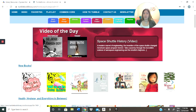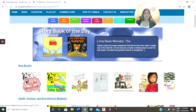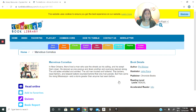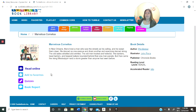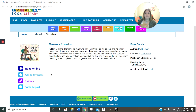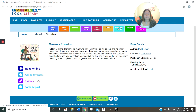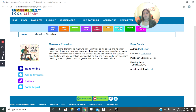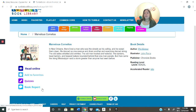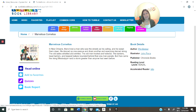So let me show you an example of how it's going to look like. Let's say that I want to see Marvelous Cornelius — let's click on it. You're going to have all the information, including to read it online, to add to your favorites so you can make your own little collection — quizzes, book report, etc. Una vez le das click, vas a tener todas estas opciones: leer en línea, añadir a favoritos, tener quizzes o exámenes cortos, reporte del libro. Y luego cuando lo abra, va a tener todos los distintos recursos de los que les estaba hablando.